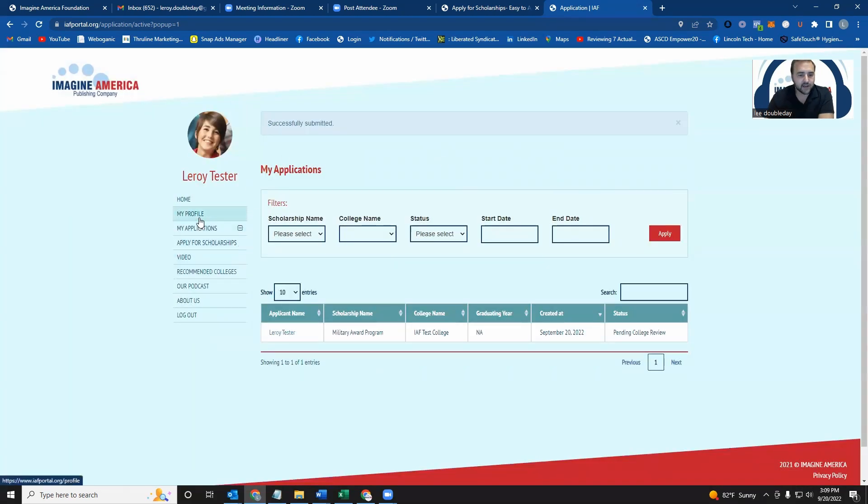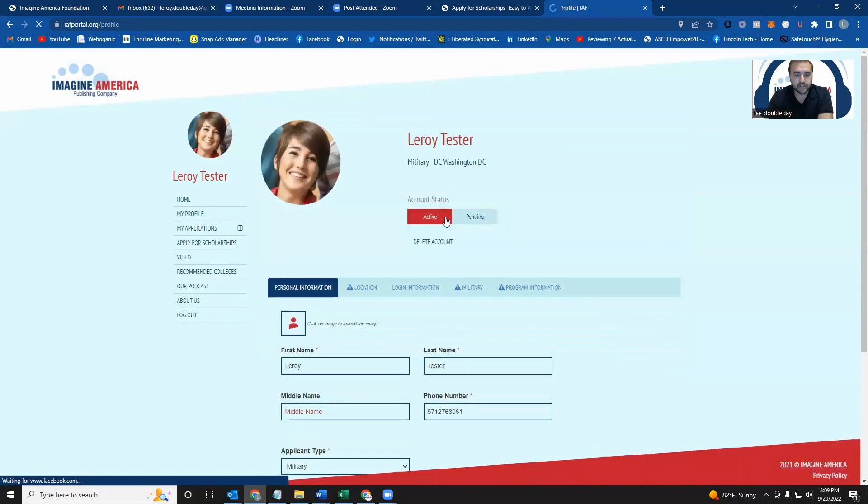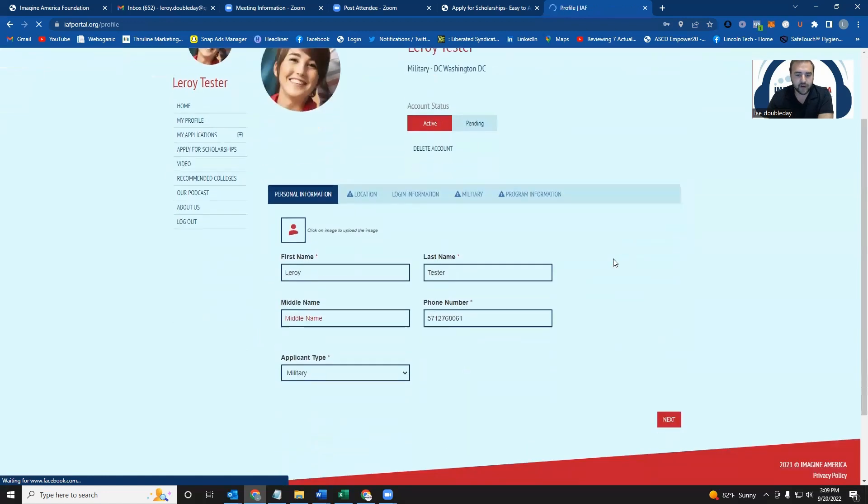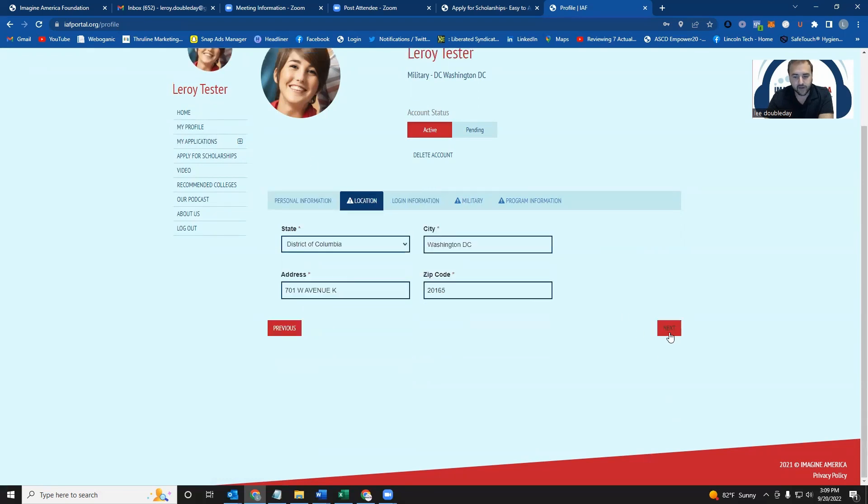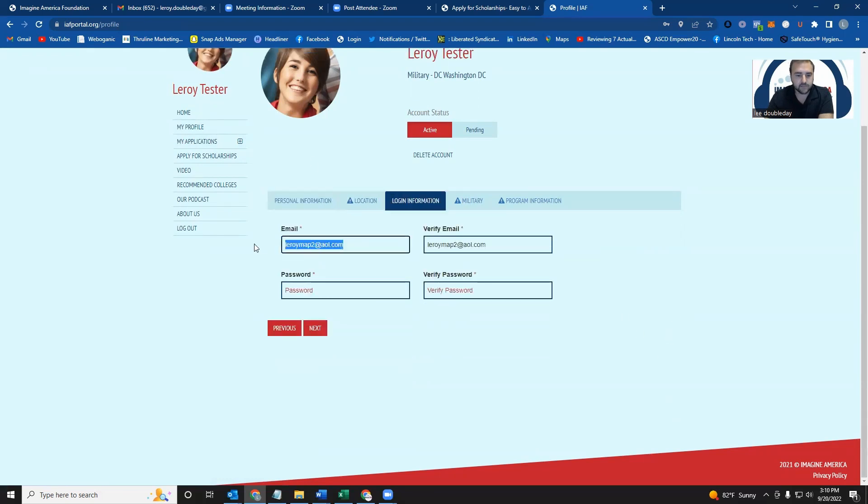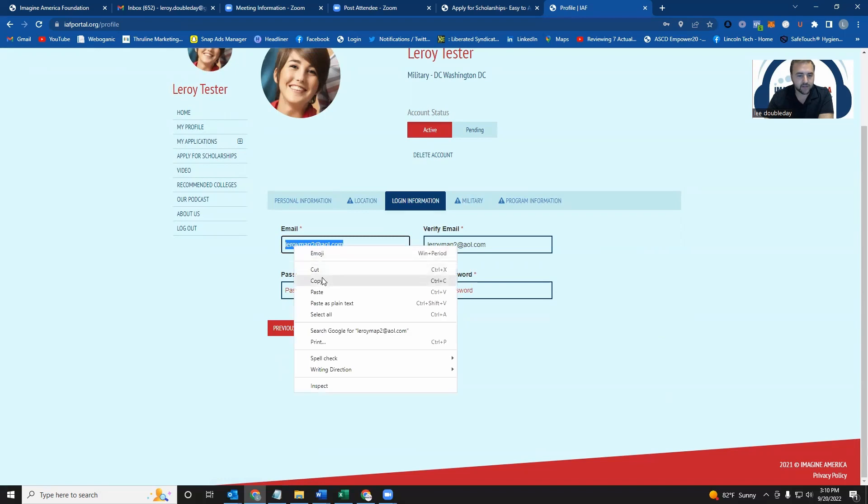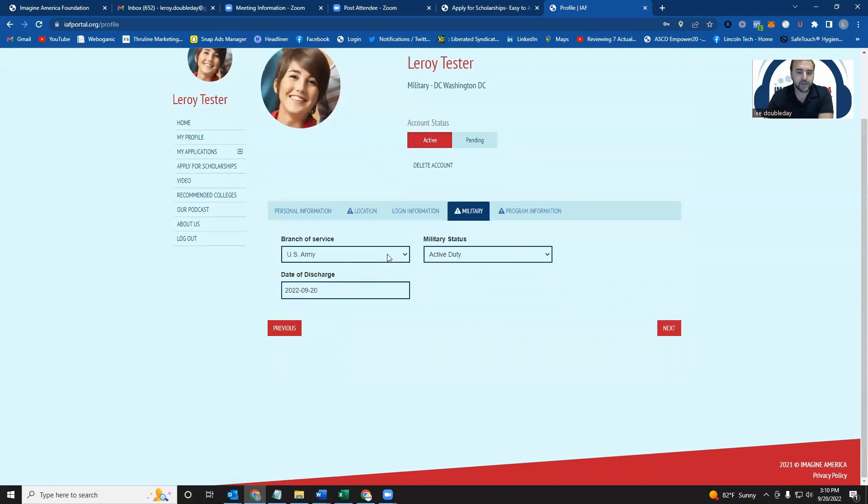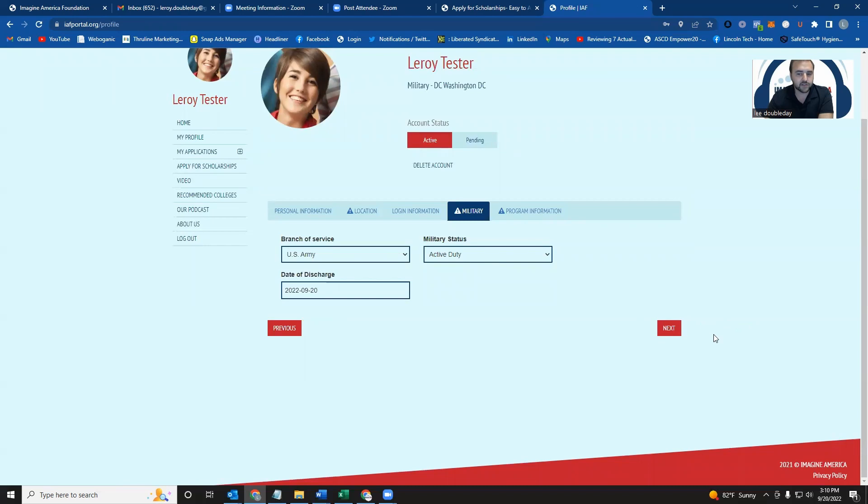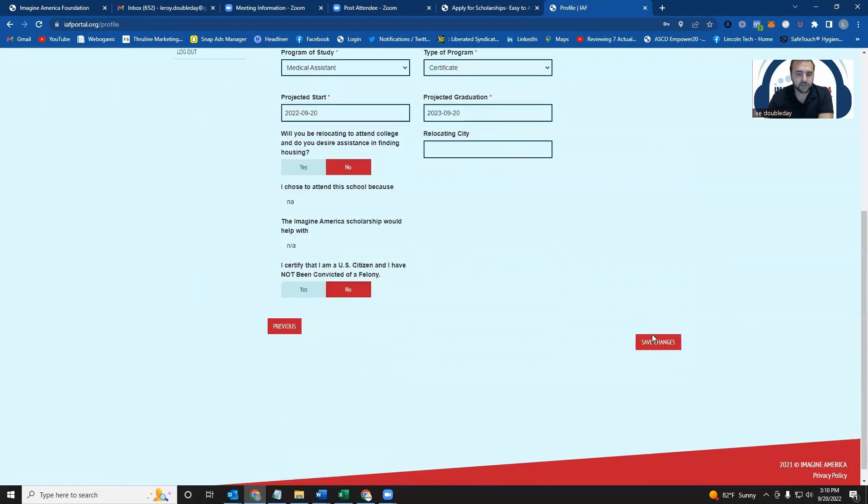One last thing that I want to go over is your profile. You can update any of this information here. So if you want to change your – this is just a stock photo. If you want to change that, you can. You can also update any of this information that you want to. Just be sure to save it once you're done.